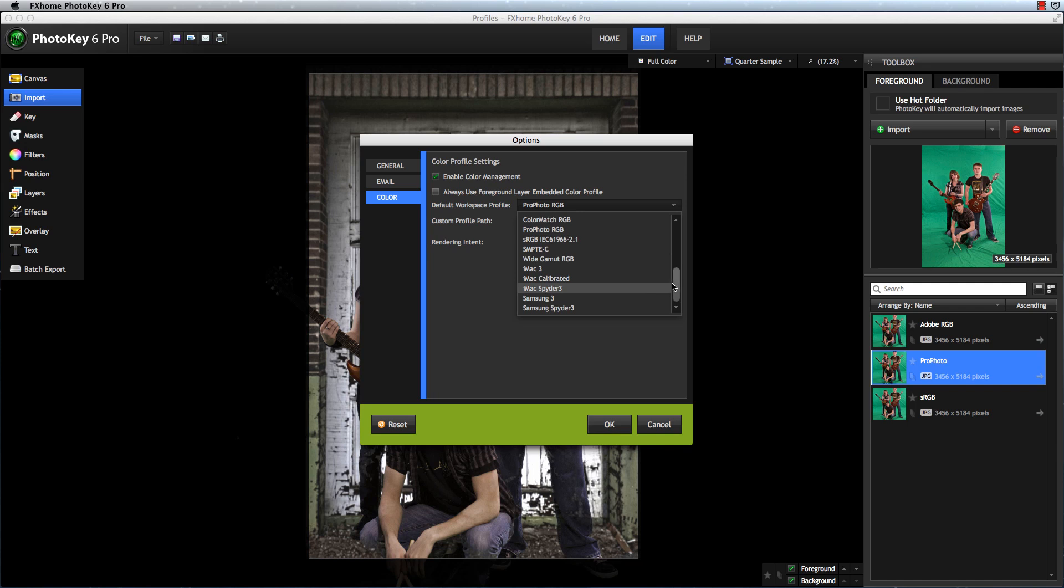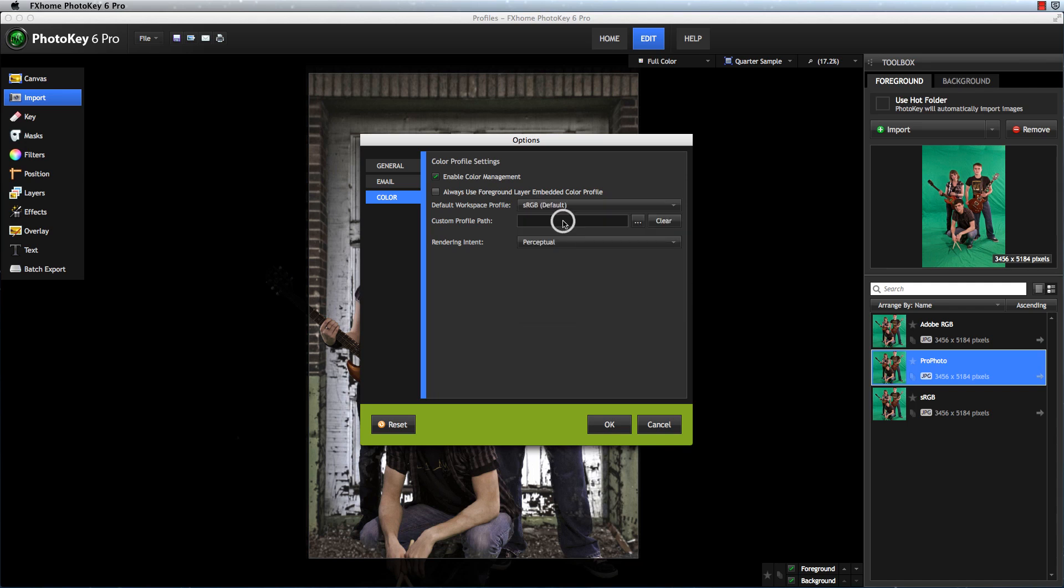Each color profile has a specific color space, and a certain range of colors it can display, called a gamut. When an image is converted from one color profile to another, certain colors in the original image may not have an exact match available in the gamut of the new profile.